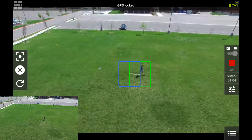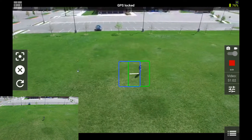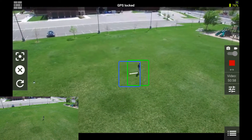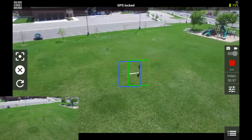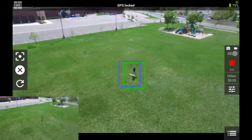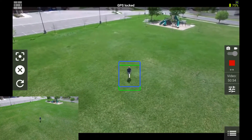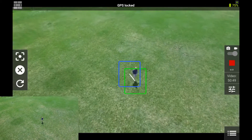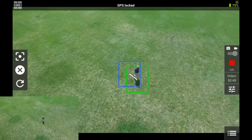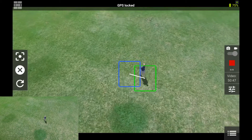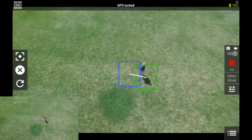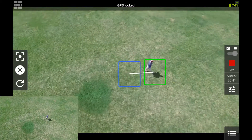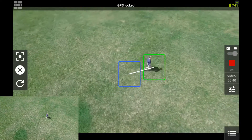The green box will follow me. The blue box is what the camera of the Phantom is actually focusing on. As I slow down, it'll catch up. As I speed up, I'll get further away, and the white line gives you an idea of how far off it is. If the green box goes yellow, it's near maximum distance. If it goes red, you'll most likely lose tracking.